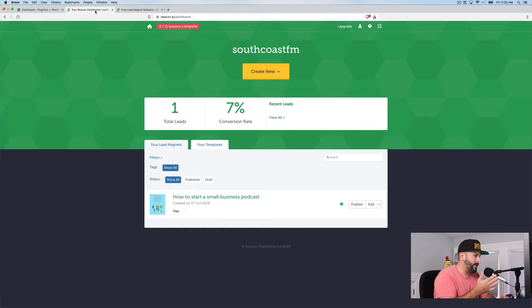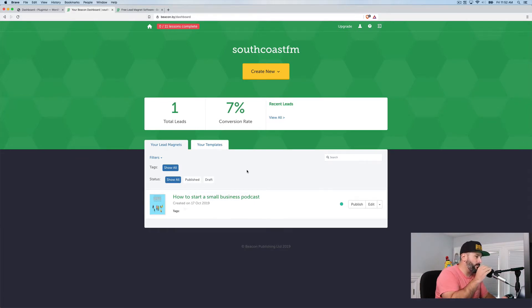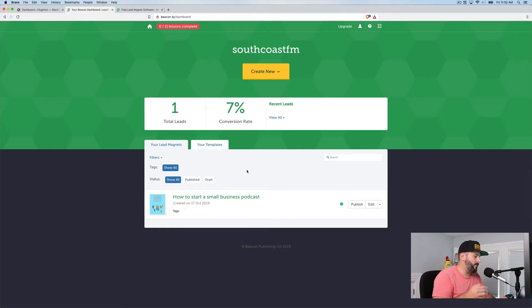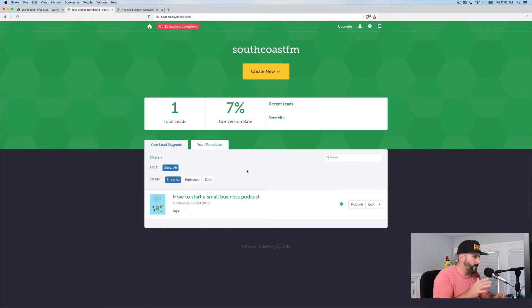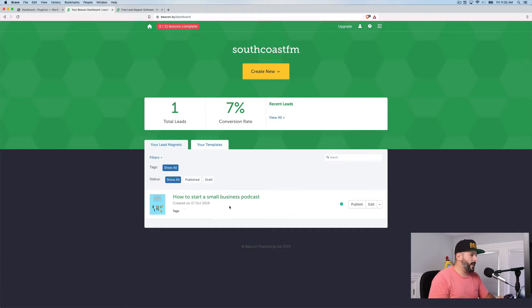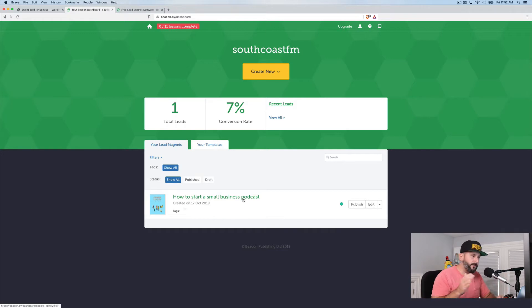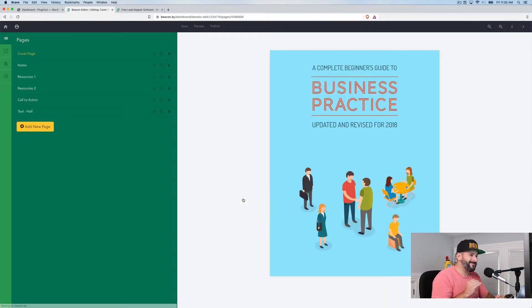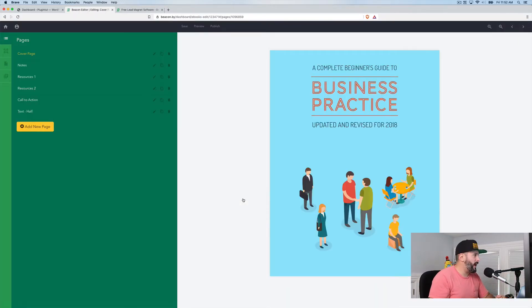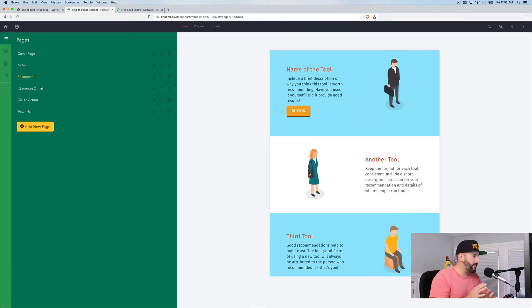So I made a lead capture, or a lead magnet, I should say for my local podcast channel, southcoast.fm. And I'm just toying with it right now. This is not a complete lead magnet yet, but how to start a small business podcast. And one of the things I love, let's go ahead and look at this. One of the things that I love about beacon is it makes it super easy. So here's all the pages in this PDF that is already predefined for me. The layouts are already done.